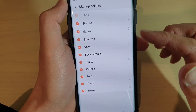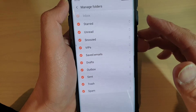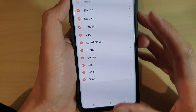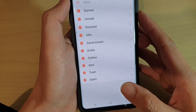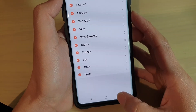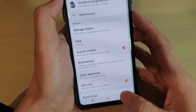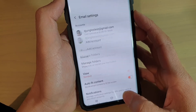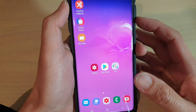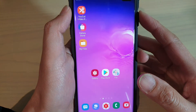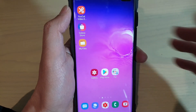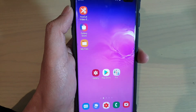So that's how you can rearrange or reorder your mail folders on the Galaxy S10 series. Finally, you can tap on the back key to go back, or you can tap on the home key to go back to your home screen. Thank you for watching this video. Please subscribe to my channel for more videos.